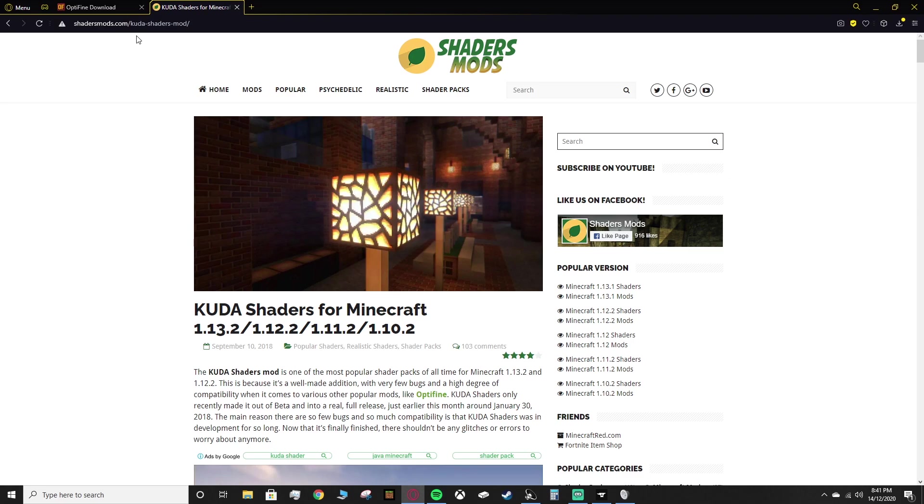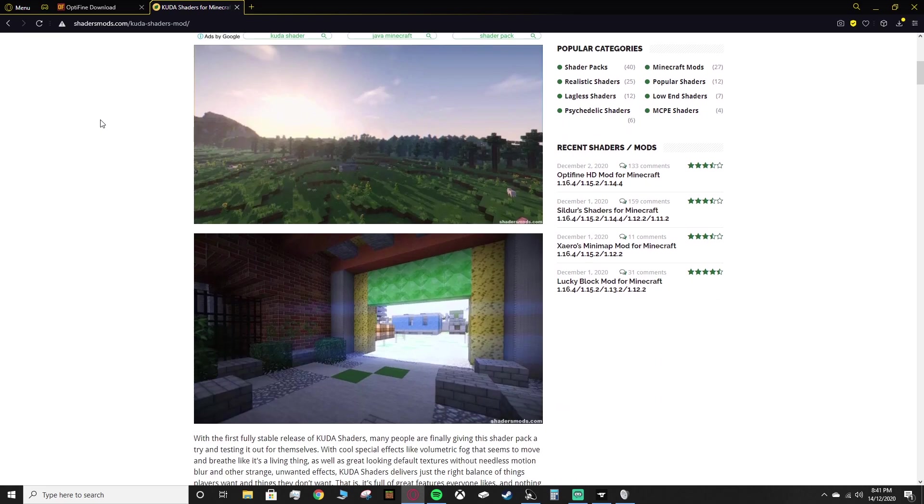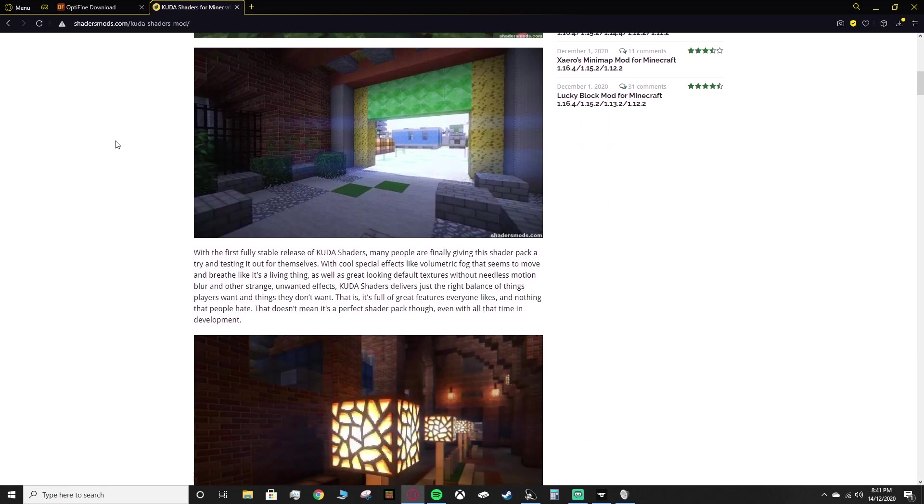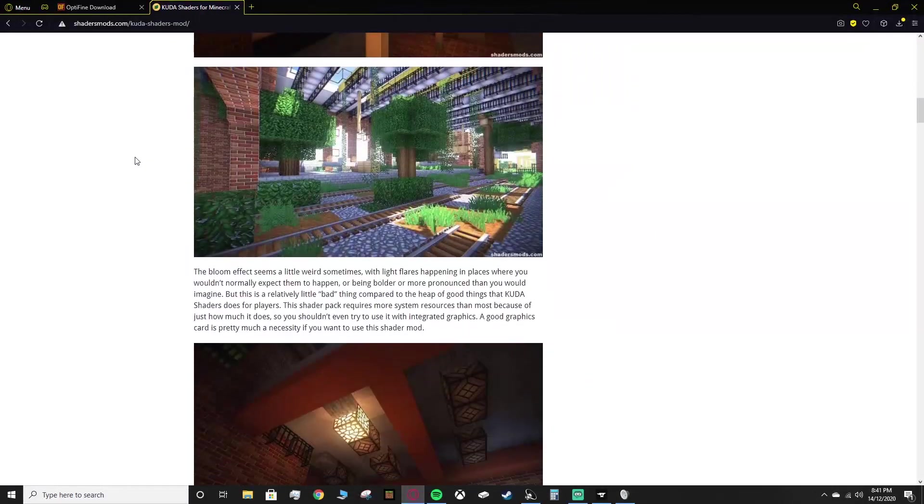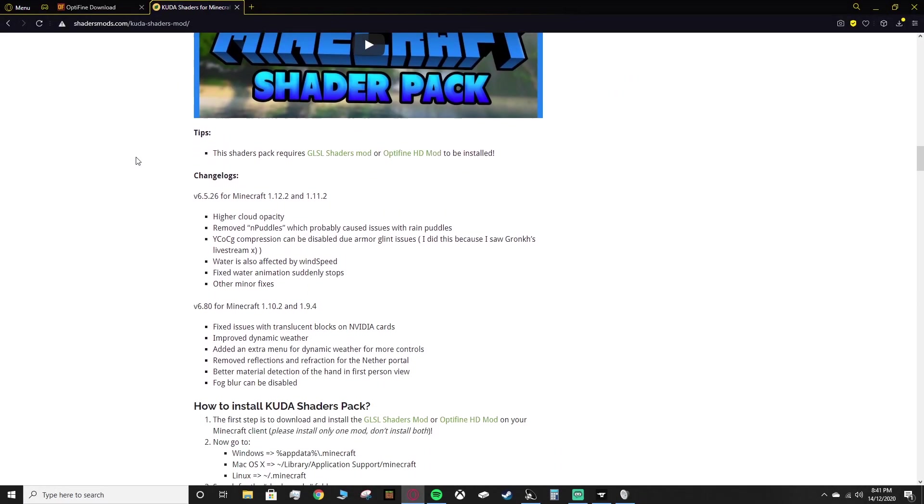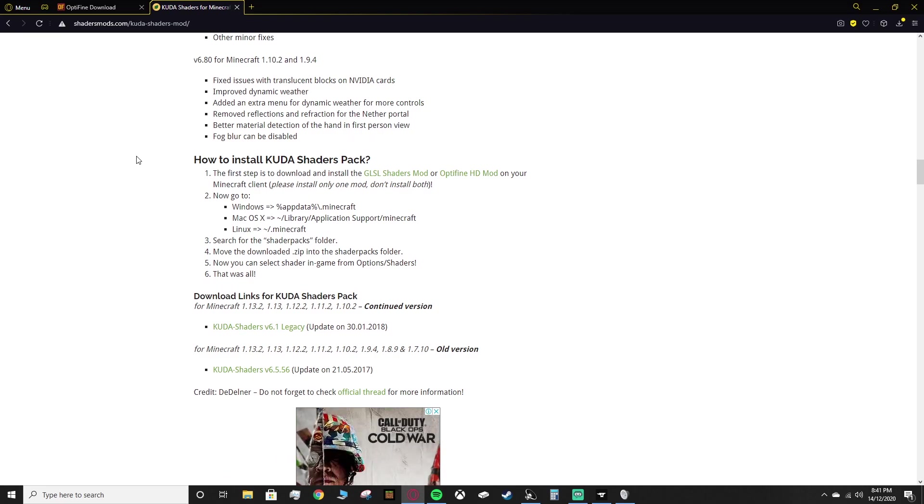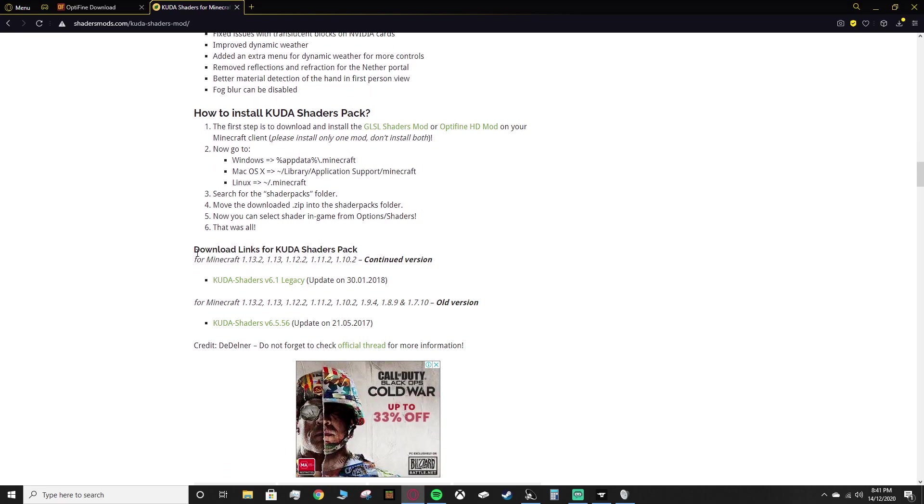So head to shadersmods.com forward slash KUDA dash shaders dash mod. There should be a link in the description, but if you want to search it up yourself, you can. Then you want to scroll all the way down. Well, not all the way, but about a quarter of the way through, and you'll see this. Download links for KUDA shaders pack.